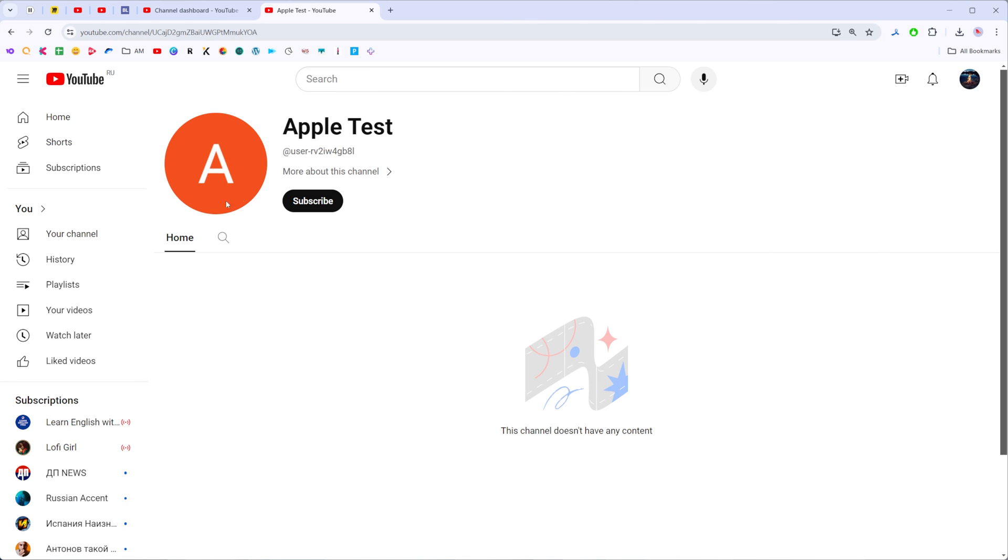We can set profile picture here, we can change our channel's name, we can upload videos here, all the stuff that we usually do with our YouTube channels.